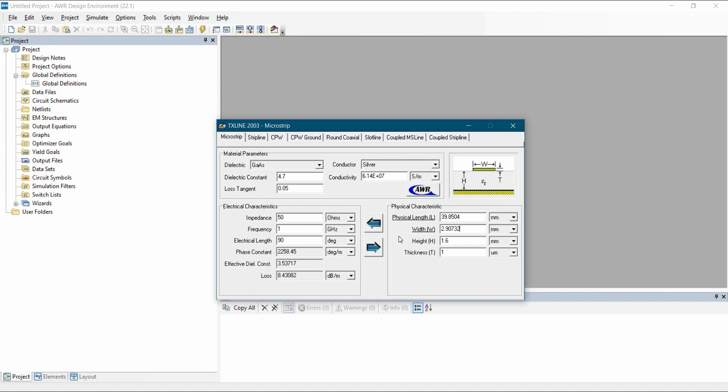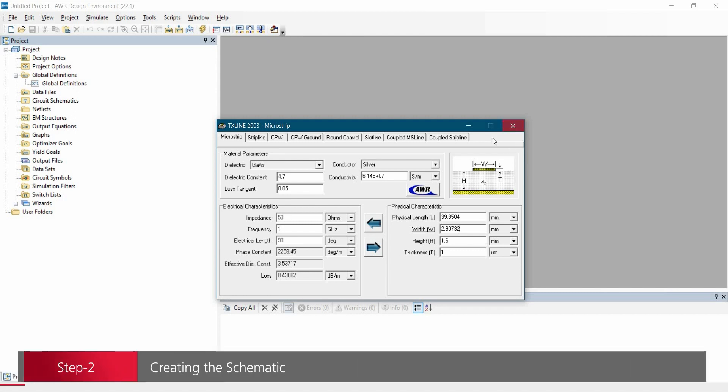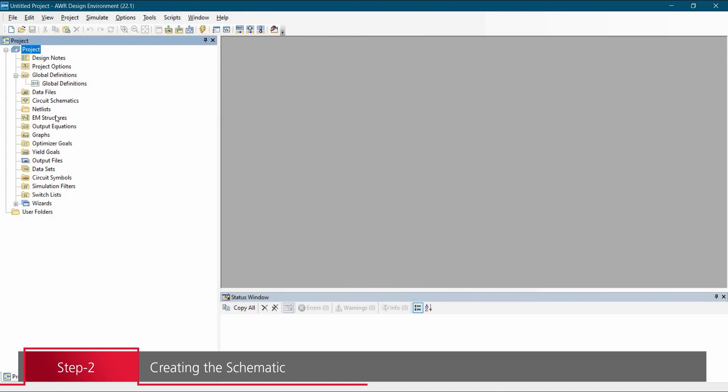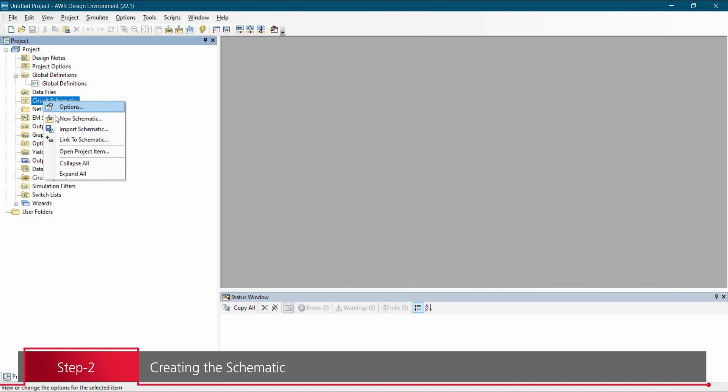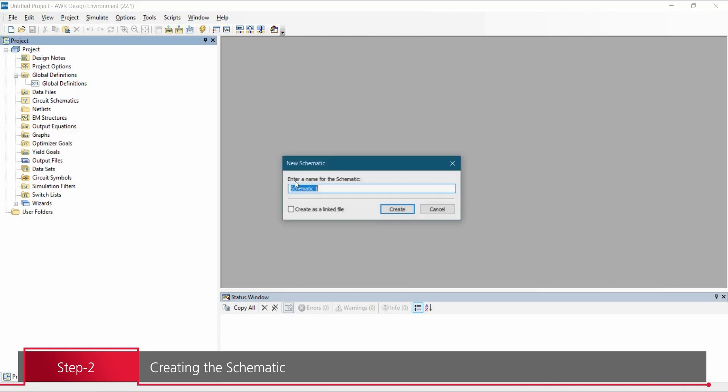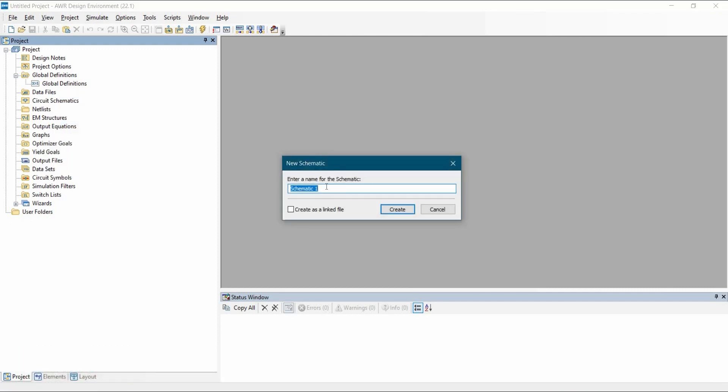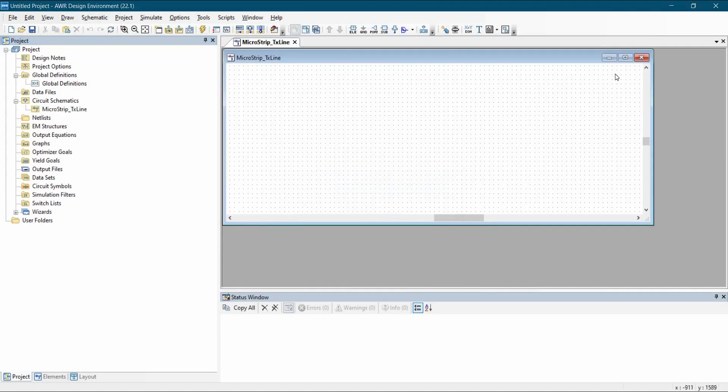So let's note down this value somewhere, because we are going to use this value during the schematic design. Now we can close this window and create a new schematic. To do that, we will go back to our project window. Go to circuit schematic, click over new schematic. Let's name it Microstripline and click over create button.